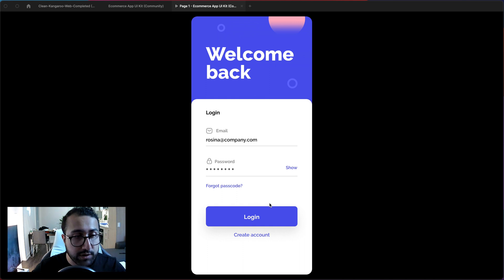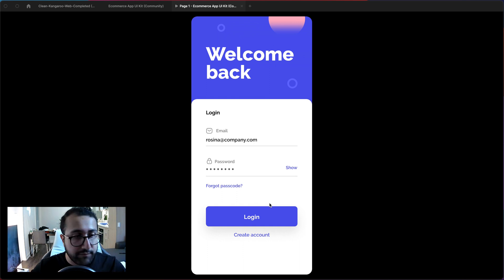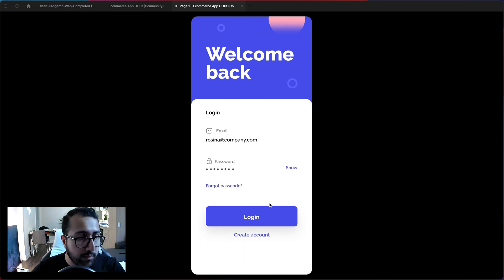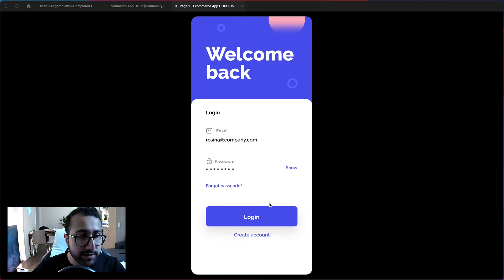Now if you want to learn more about prototyping I have a full course on that in my web and mobile UI UX course which I'll be leaving the link down in the comments below.